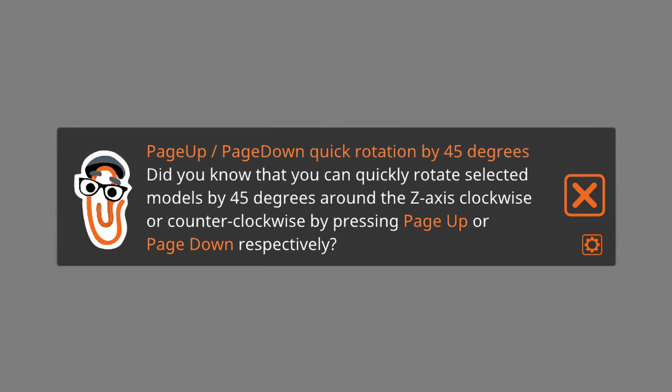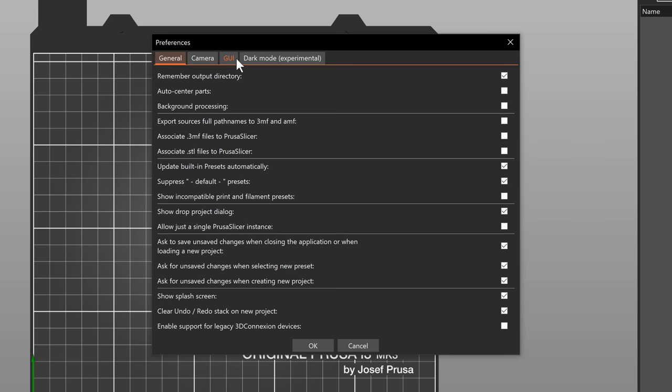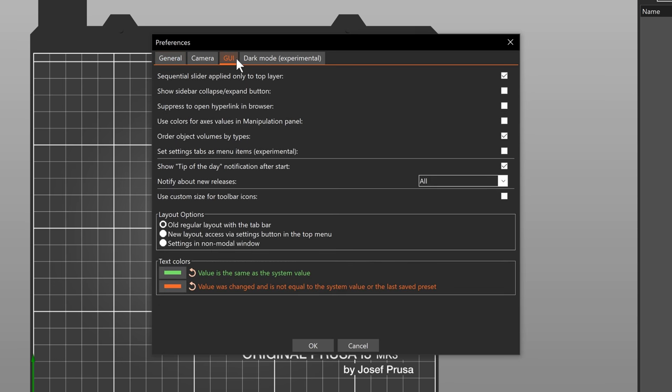You'll get one hint each time you start PrusaSlicer. You can disable these hints in the preferences.